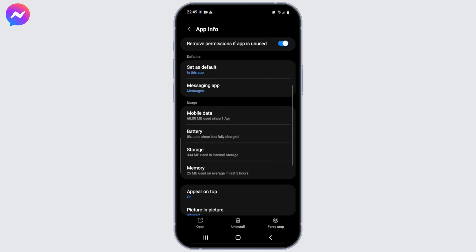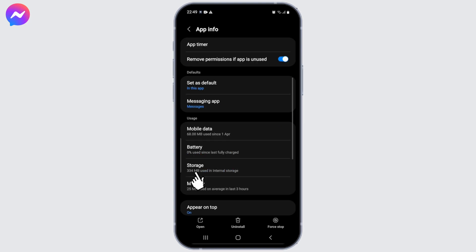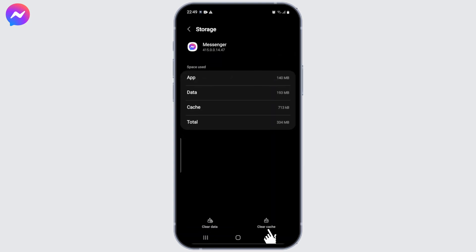Once you've done this, also try clearing your app's cache. Tap on Storage and click on Clear Cache at the bottom right corner and you'll be done.